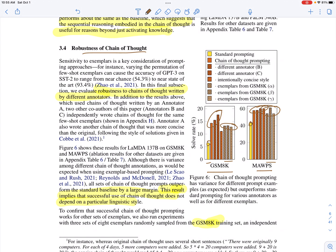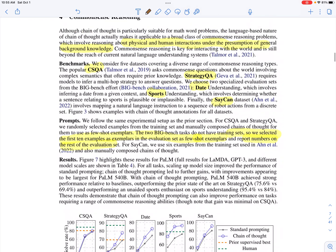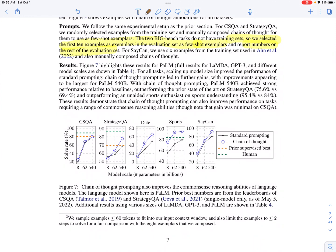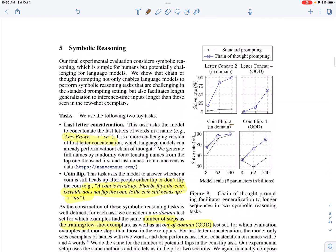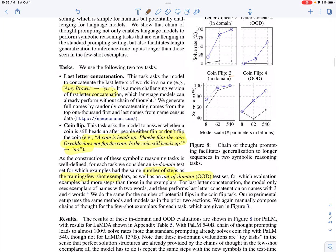They see a similar trend on commonsense reasoning: for smaller models there's a sweet spot around 8 billion parameters, below which chain of thought seems to hurt performance, but as model size increases chain of thought performs better than standard prompting. The same trend is seen for symbolic reasoning as well — chain of thought is better than standard prompting.